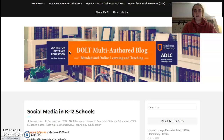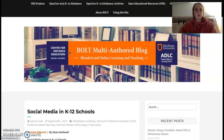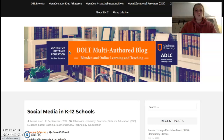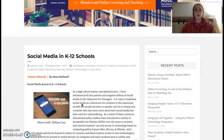Hi everyone, Zoe Kavata here from upstate New York. I am a chemistry teacher up in Glens Falls. The new technology I chose to look at for assessments from the articles given is social media in K-12 schools.